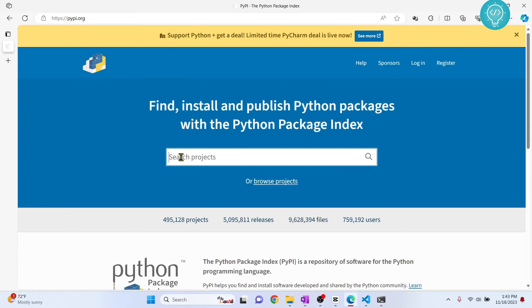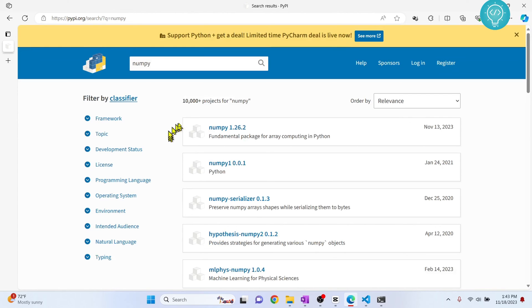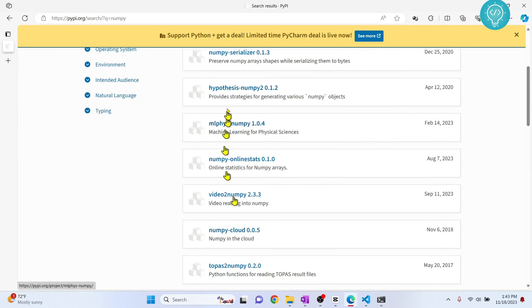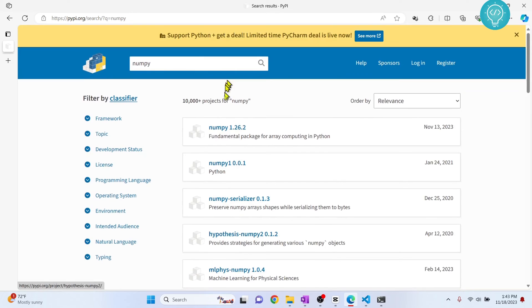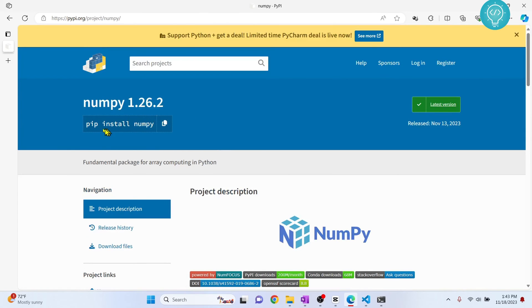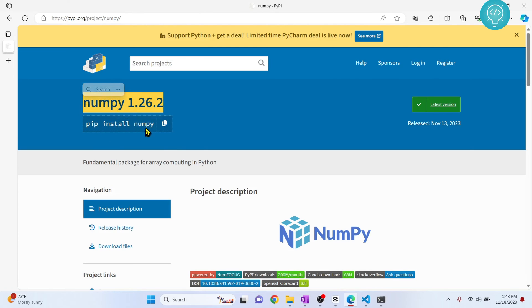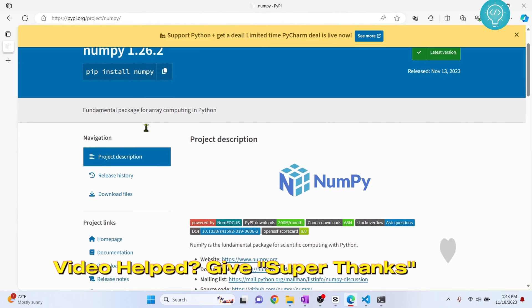Let's say you want to install NumPy. Search for NumPy and you get a lot of results. This is the one we will install. Click on this, and as you can see, it will show you how to install NumPy. But this will install the latest version. Sometimes you might need to install older versions for some projects or a specific version.